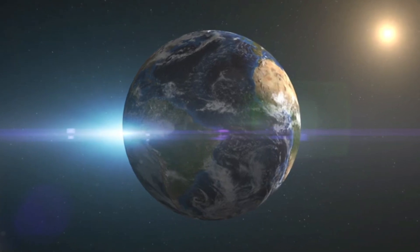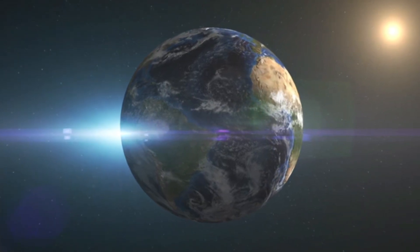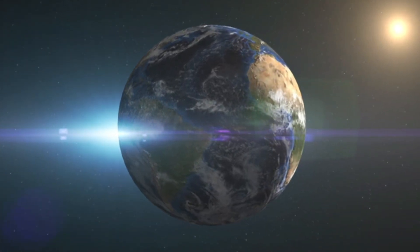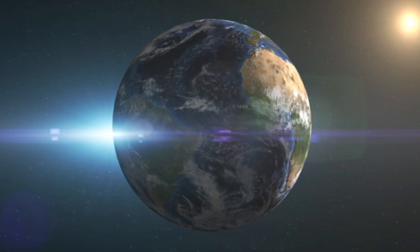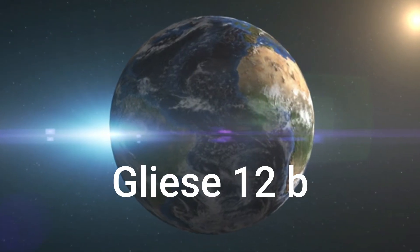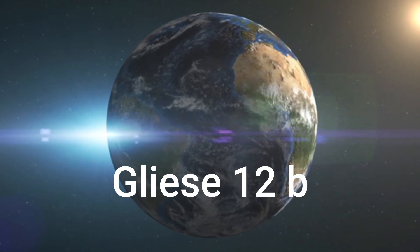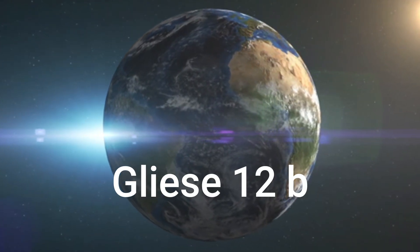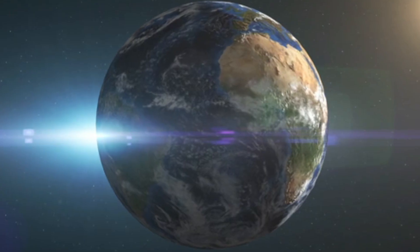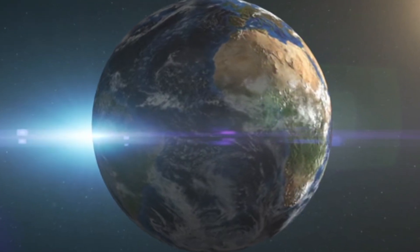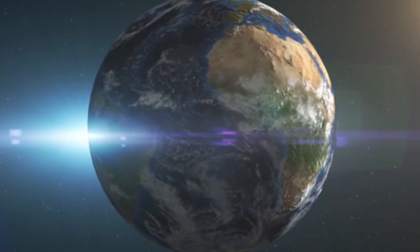In a revolutionary update to our understanding of exoplanets, scientists have unveiled new findings about Gliese 12b, a planet that was previously identified as a promising candidate for habitability.